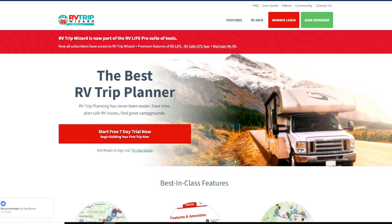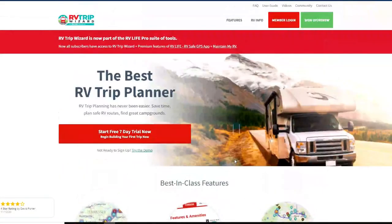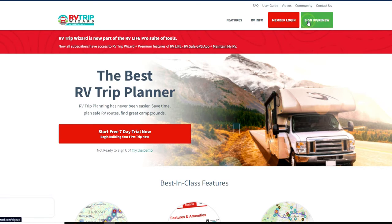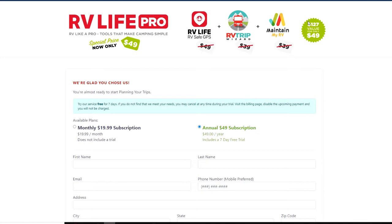Now that you know a couple of tools we use, let's go into Trip Wizard. We'll start showing you some of the settings we use, then we'll do a simulated trip to show the process we take when we set up one of our trips. We're at RVTripWizard.com — this is their main home page with some information on features. If you don't already have an account, you'd come up here to sign up or renew. There's a monthly option for $19.99 and an annual option for $49 for the year. We do the annual option.